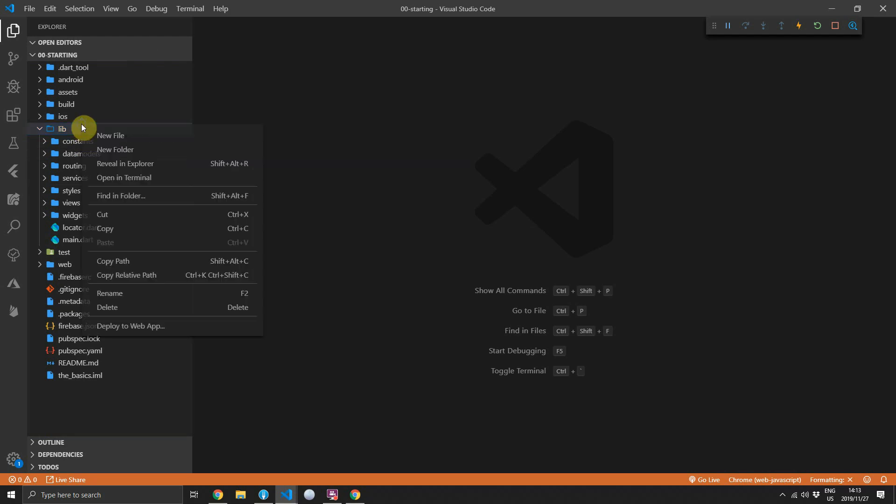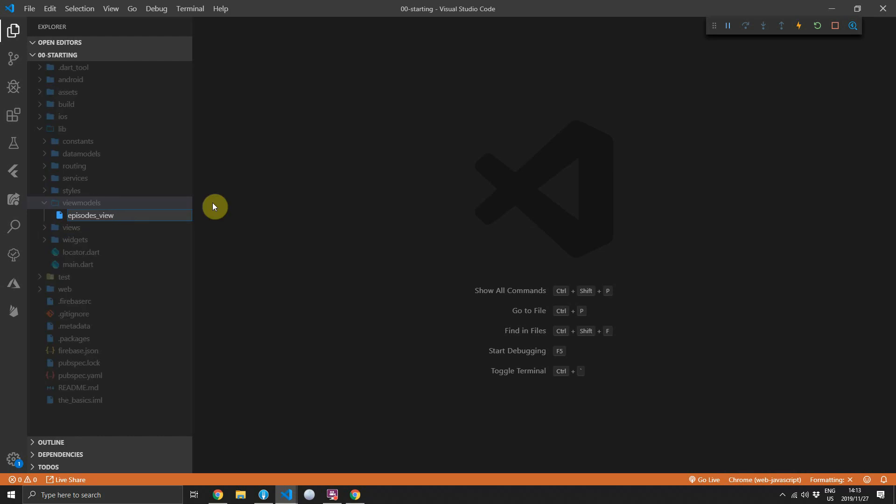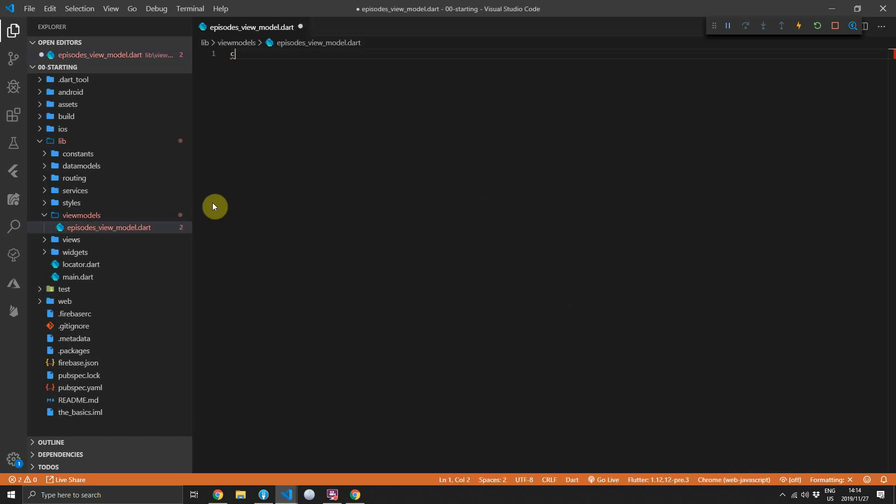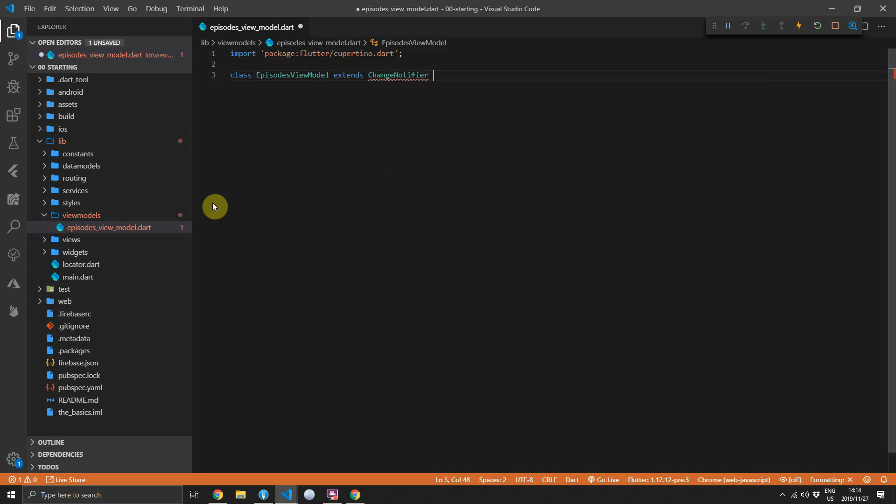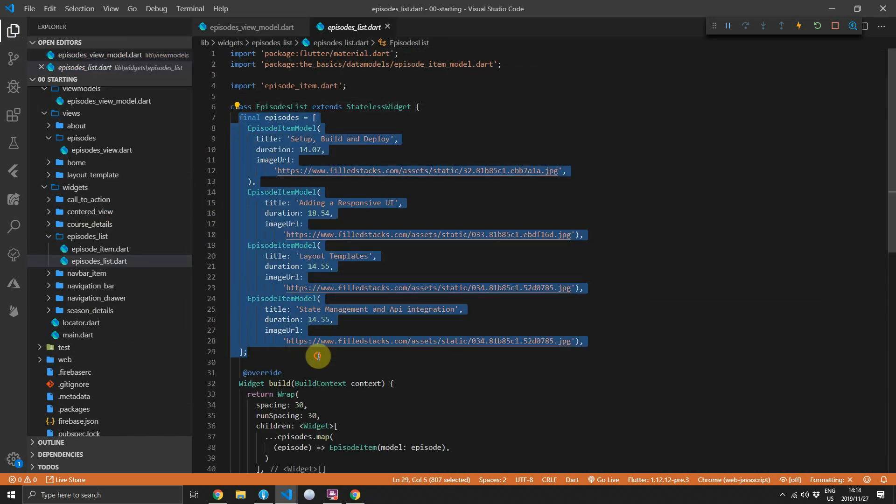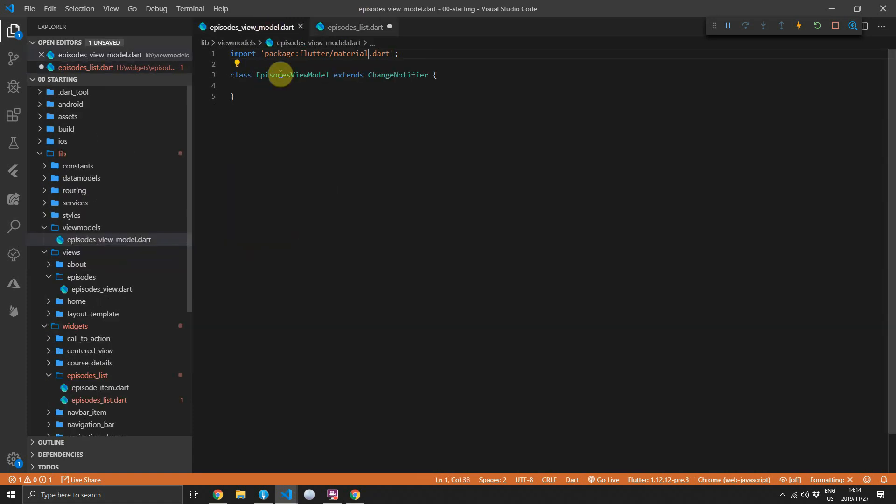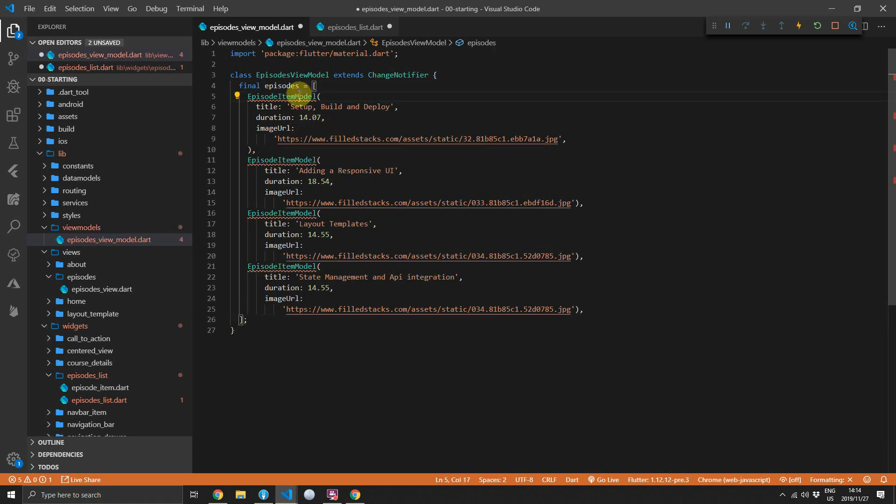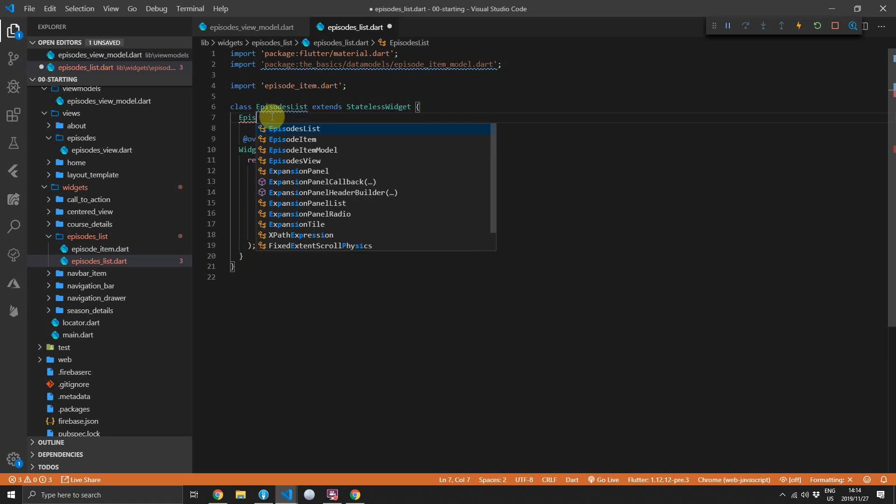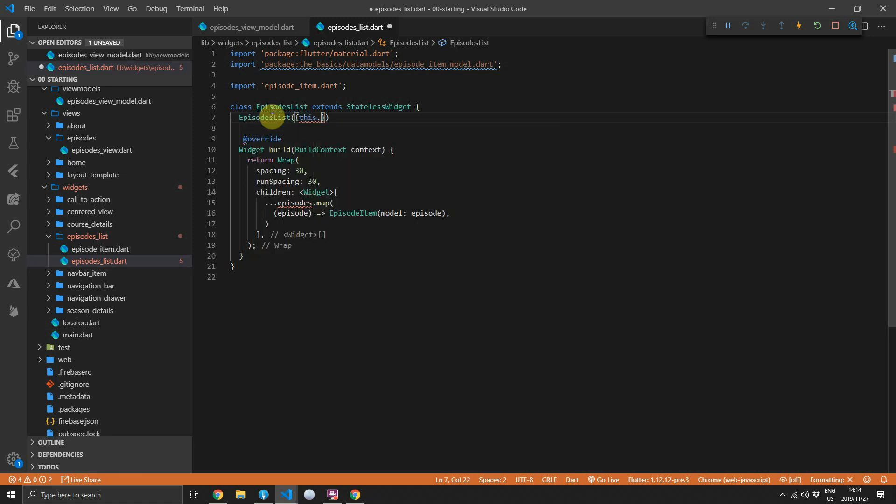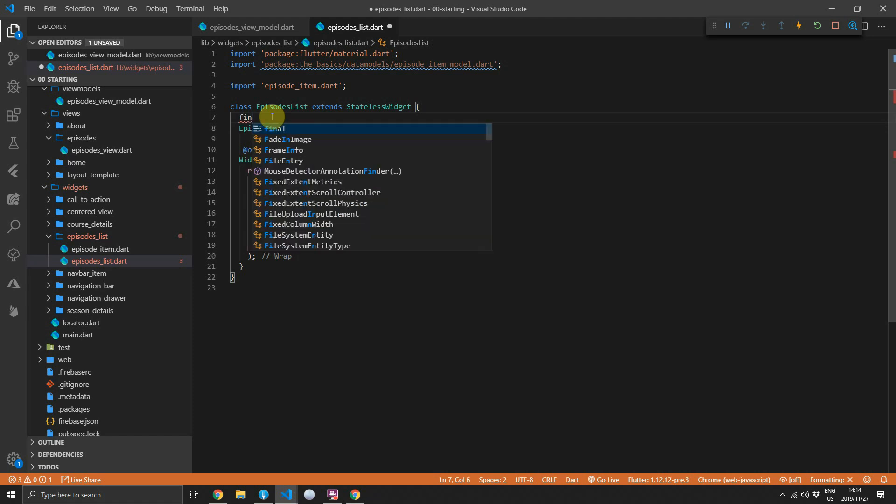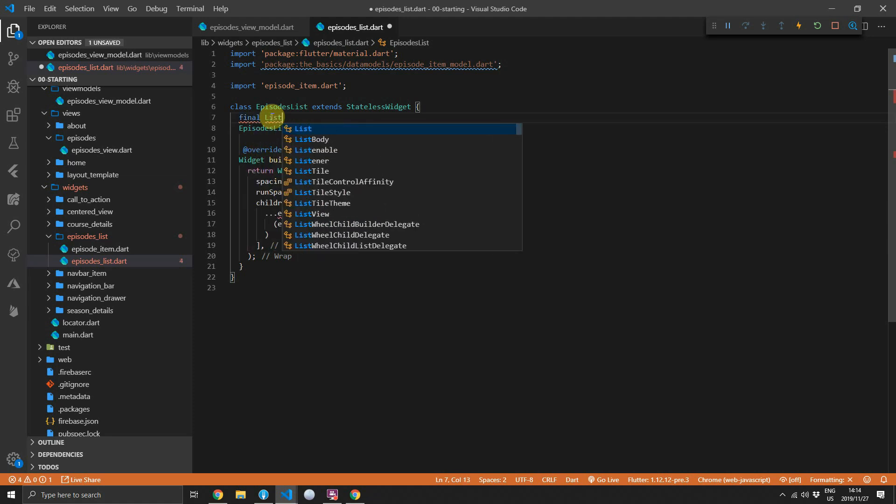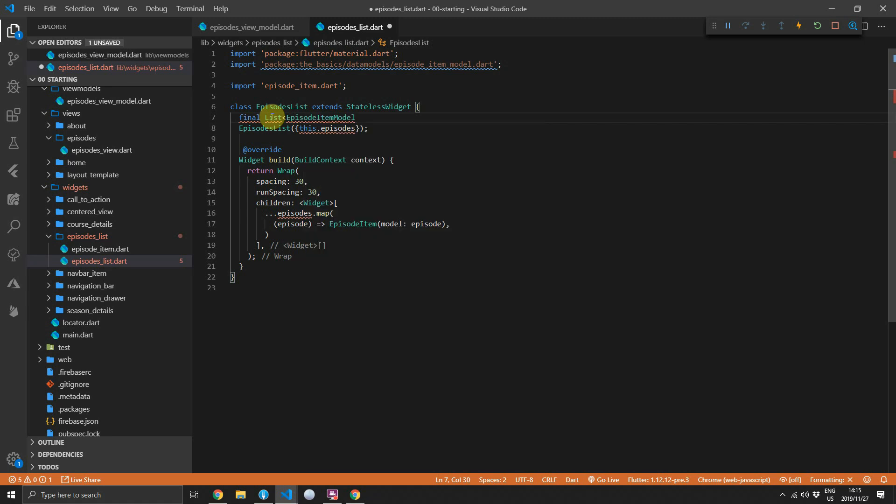You can open up the lib folder and under the lib folder create a new folder called view models. Inside the view models folder, we'll create a new file called episodes view model. We can create a class called episodes view model that extends a change notifier. Then if you go to the episodes list, you'll see the hard coded episodes list at the top. We'll cut that out and move that into the episodes view model. And then for the episodes list, we'll add a new constructor that takes in an optional parameter called episodes. We'll create a final property which will be a list of episode item models and we'll call it episodes.